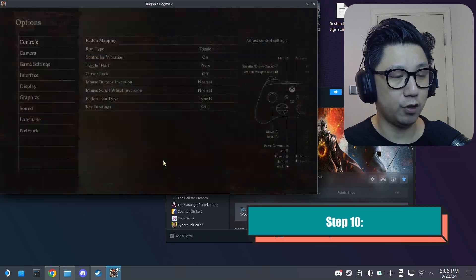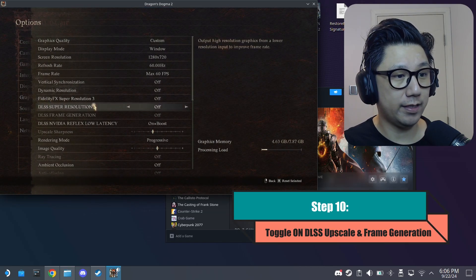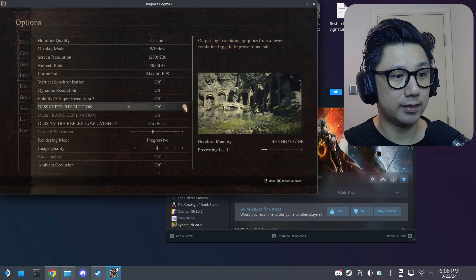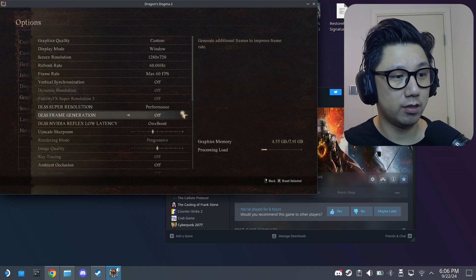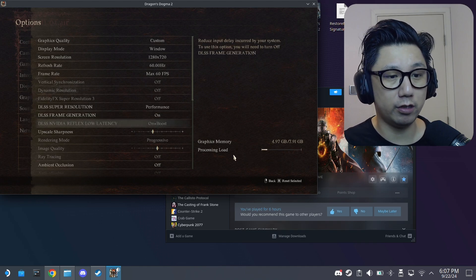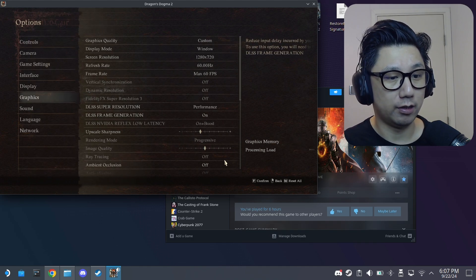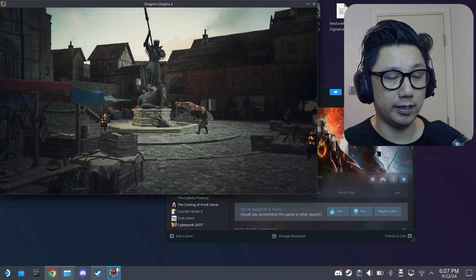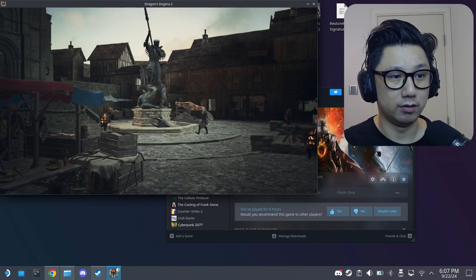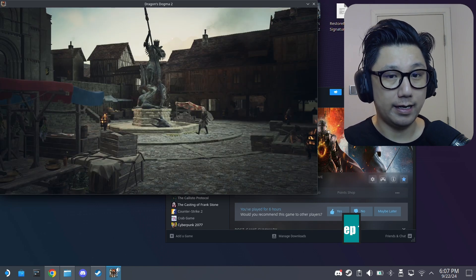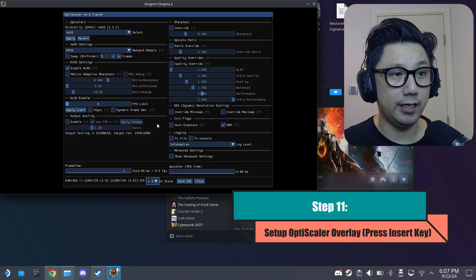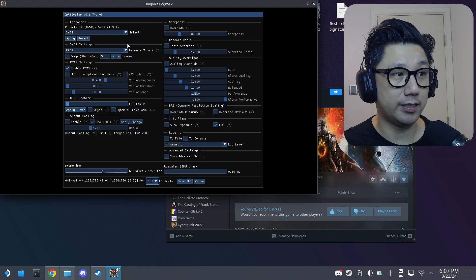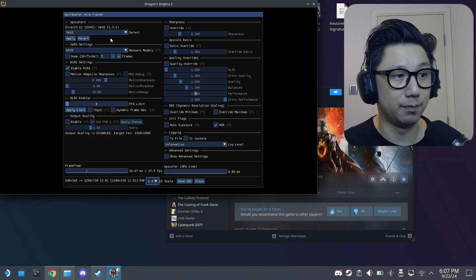So let's go to options. Graphics. You can see now we can toggle on DLSS frame generation and upscaling. So if we do this, I think we're going to get like the UI will be gone. So let's try it out. So save changes. So see that, the UI is gone. The UI is gone.